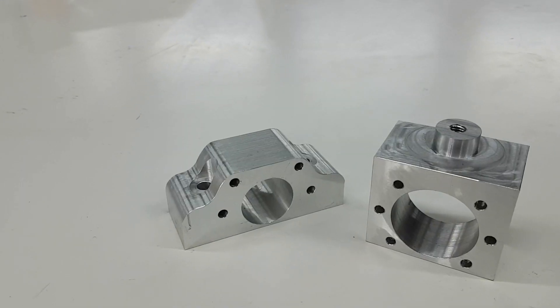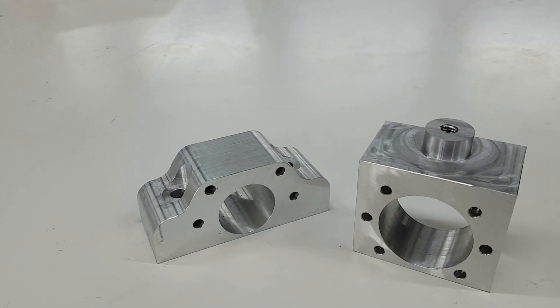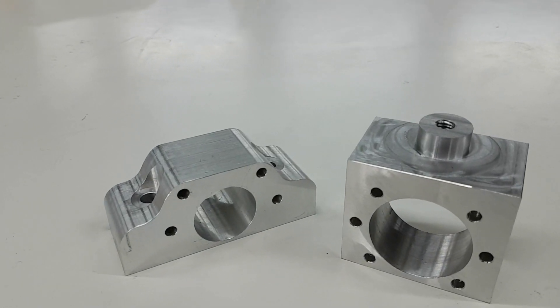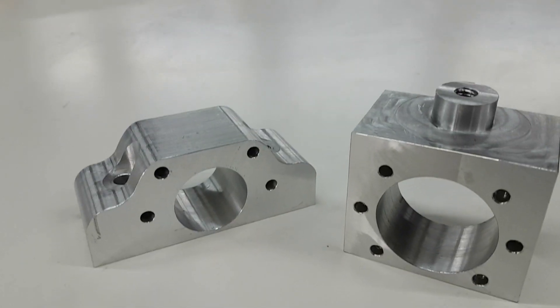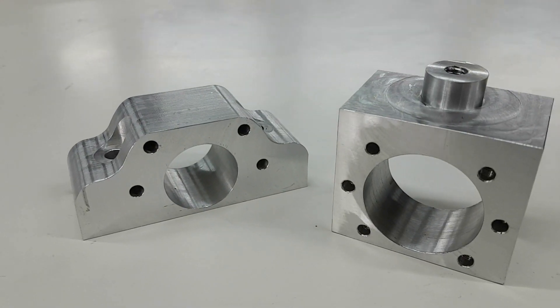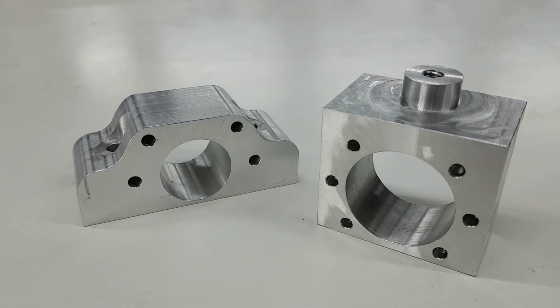These are the two finished parts after machining. They turned out really nicely. Unfortunately, as you will see in a moment, they won't stay like this.